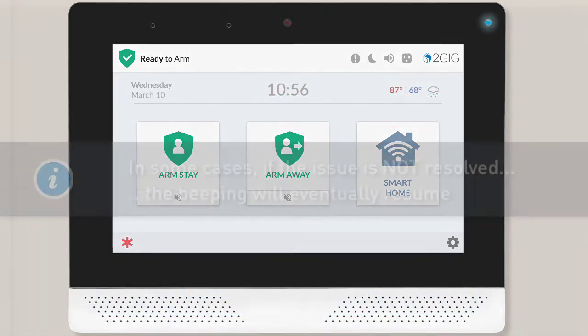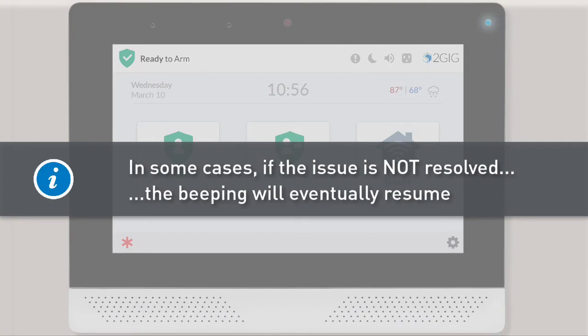Note: in some cases, if the issue causing the trouble alert isn't resolved within a certain amount of time, the periodic beeping will eventually resume. If the periodic beeping resumes, repeat the steps discussed in this training to temporarily stop the beeping once again.